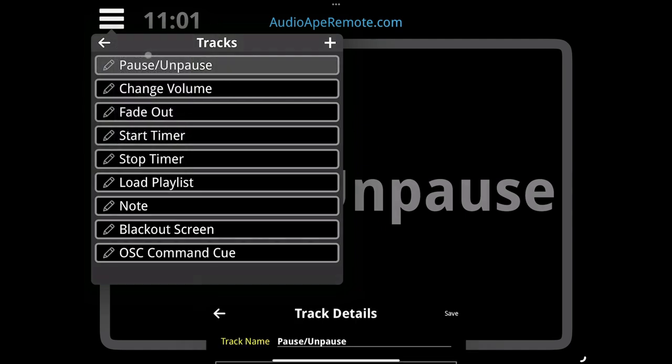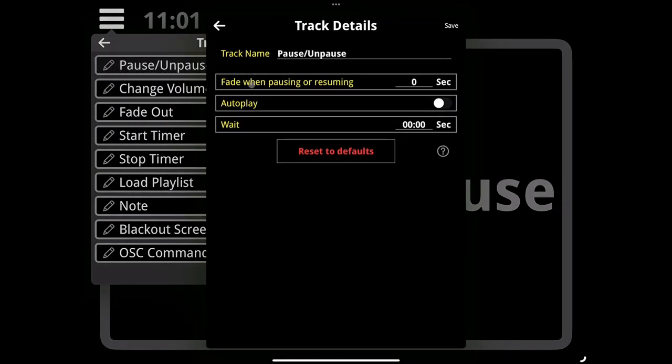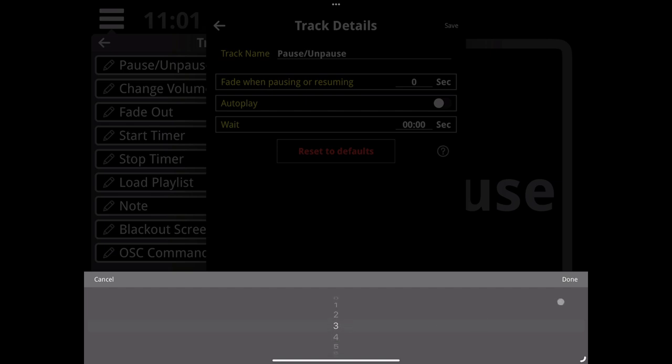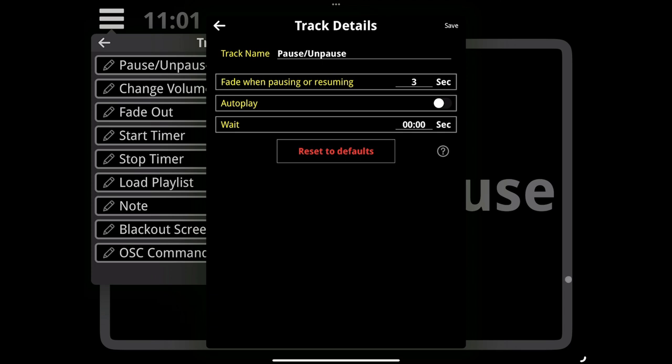Pause/unpause: what this will do is if a track is playing and you execute this smart cue, it will pause the track. If you execute another one, it will unpause the track. It doesn't just do a hard pause, it can fade down and then pause the track. We're going to do a fade down of three seconds before it actually pauses.